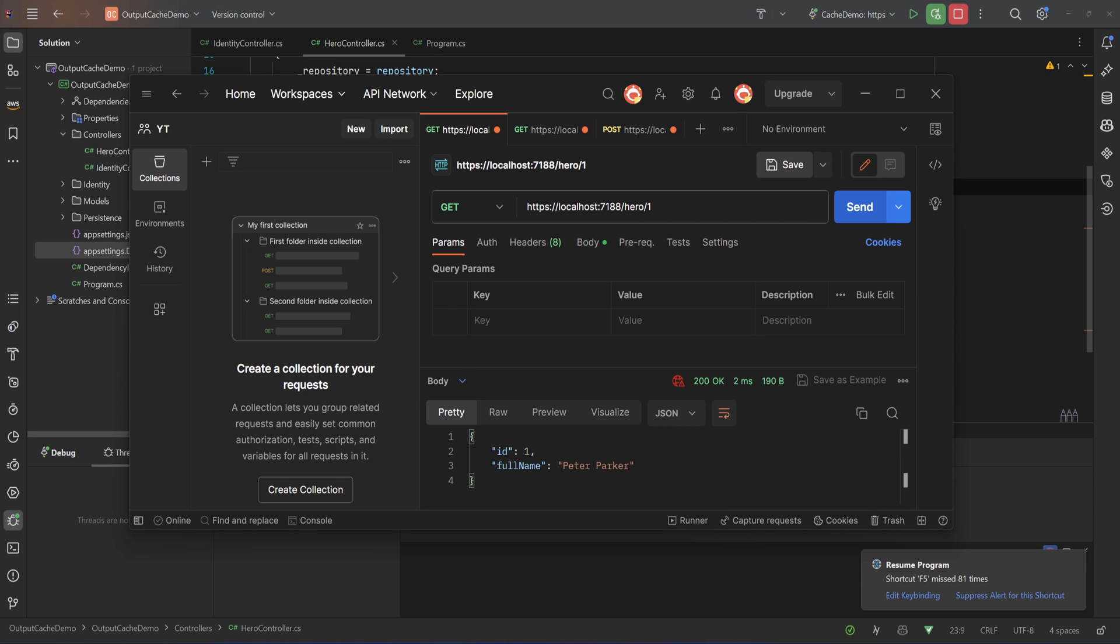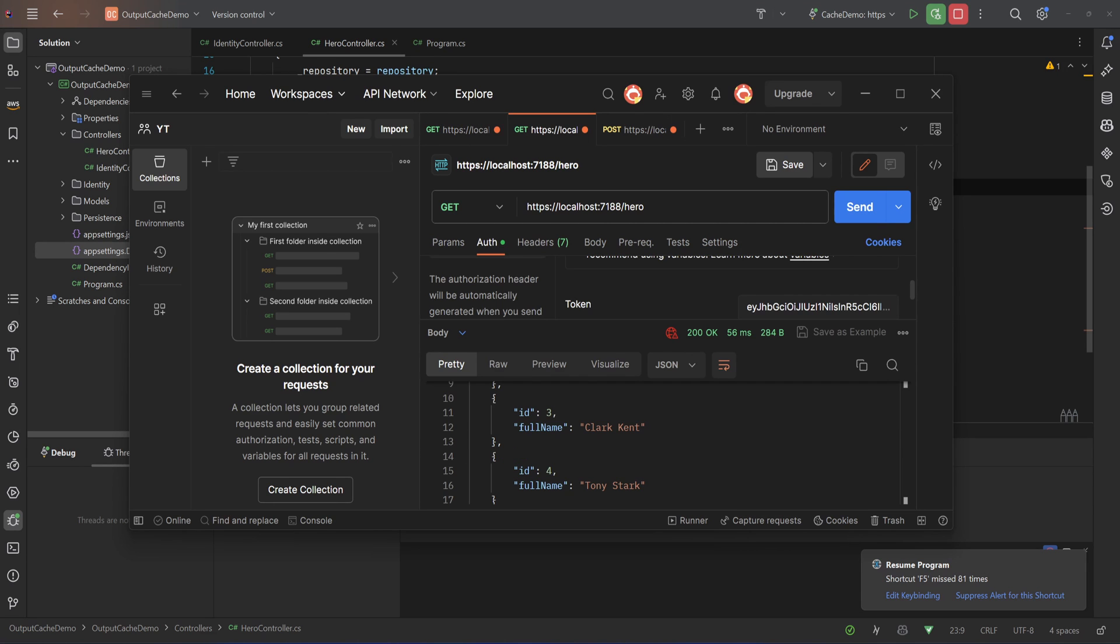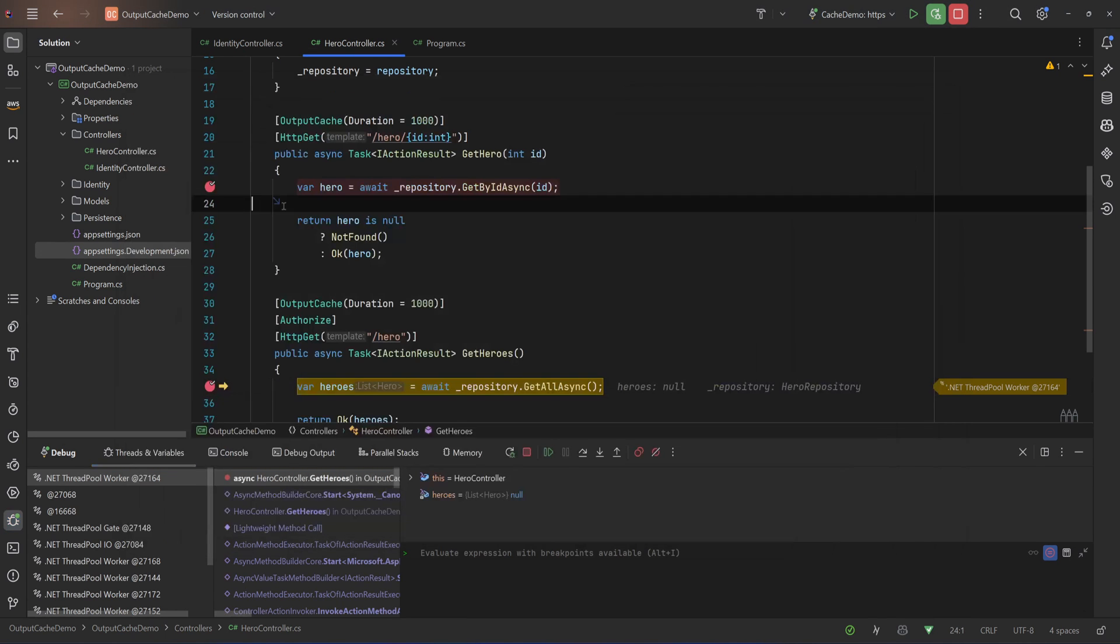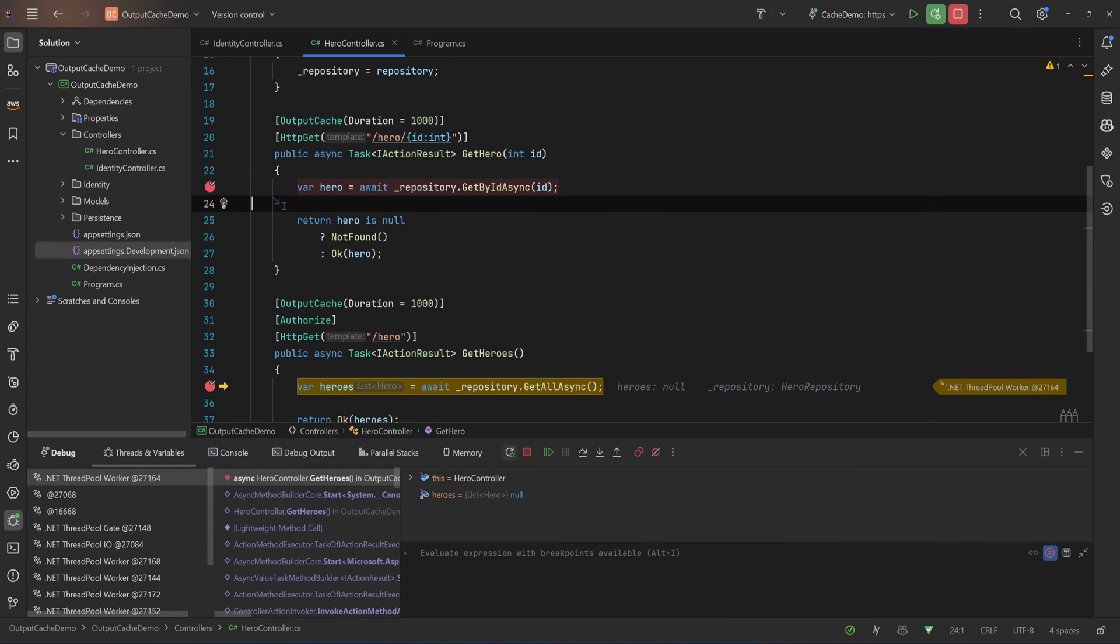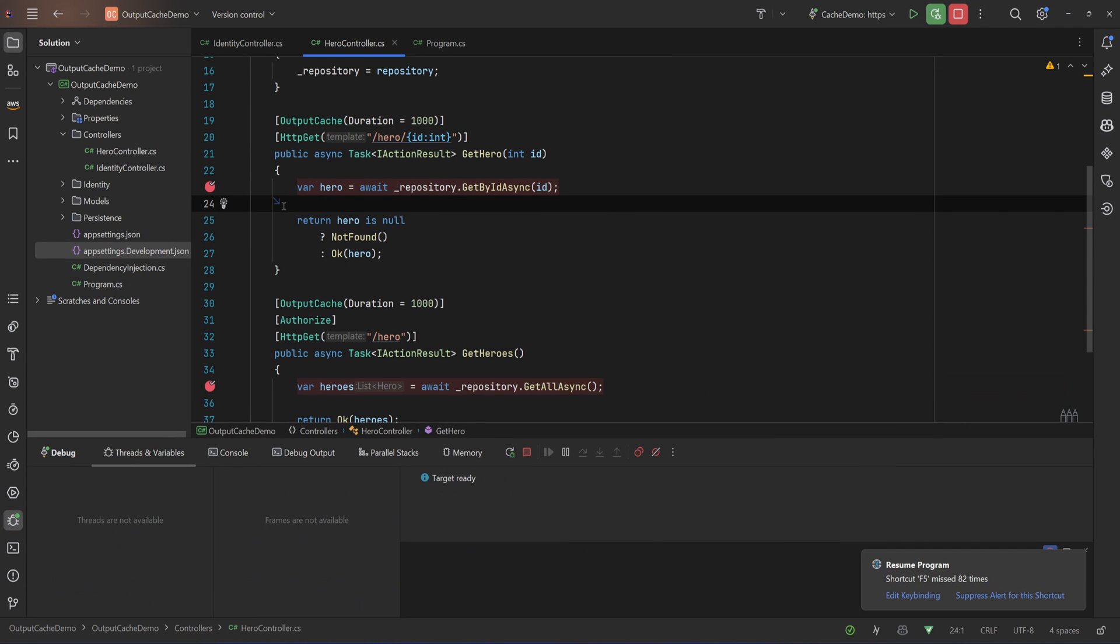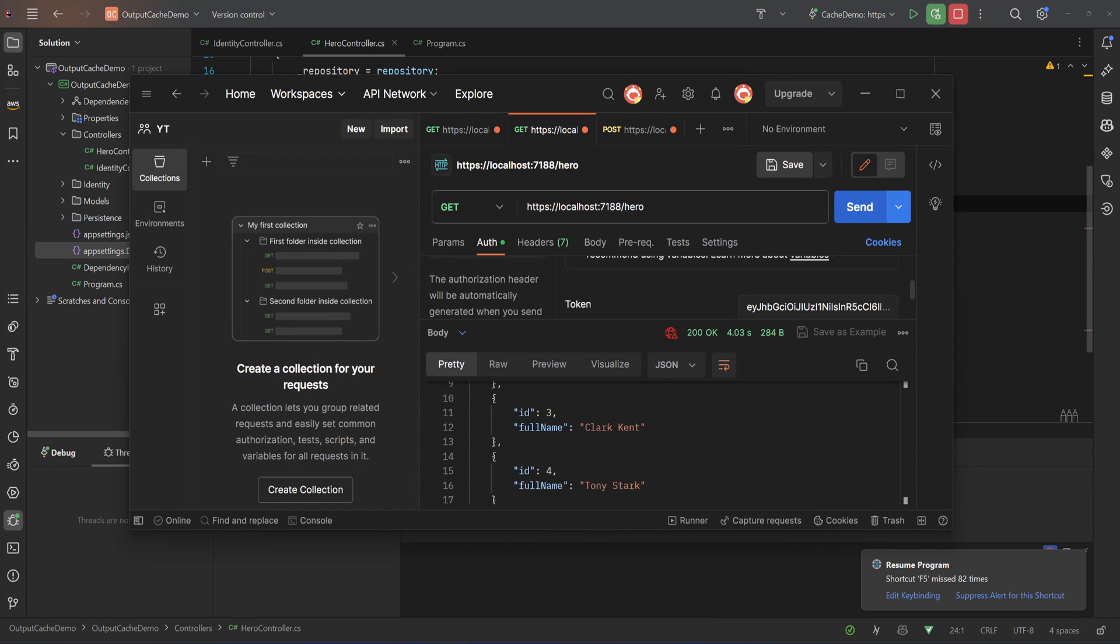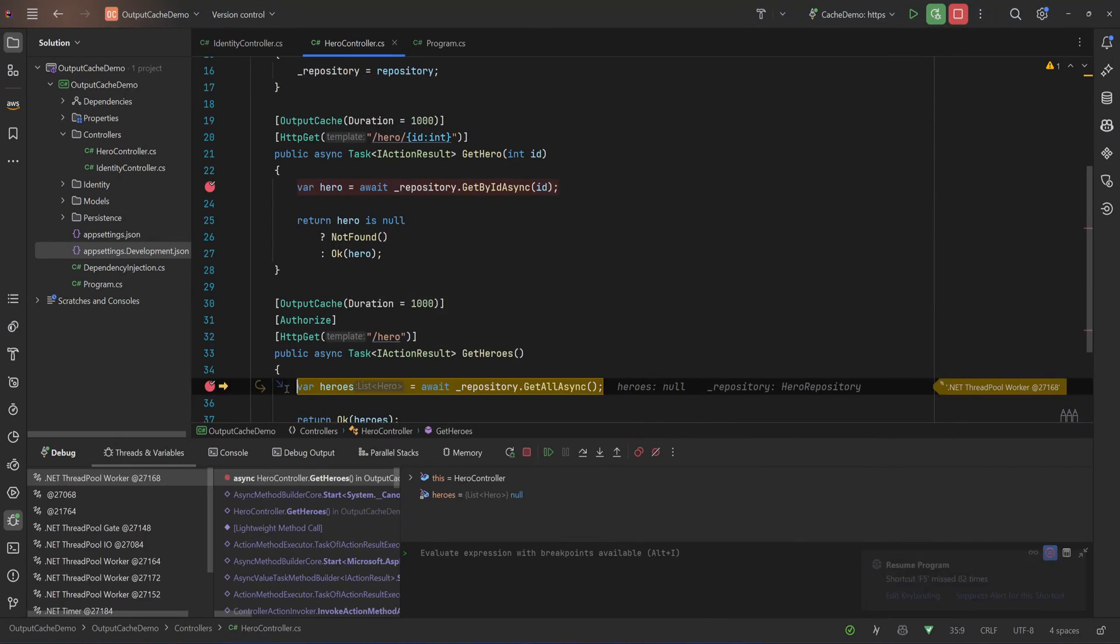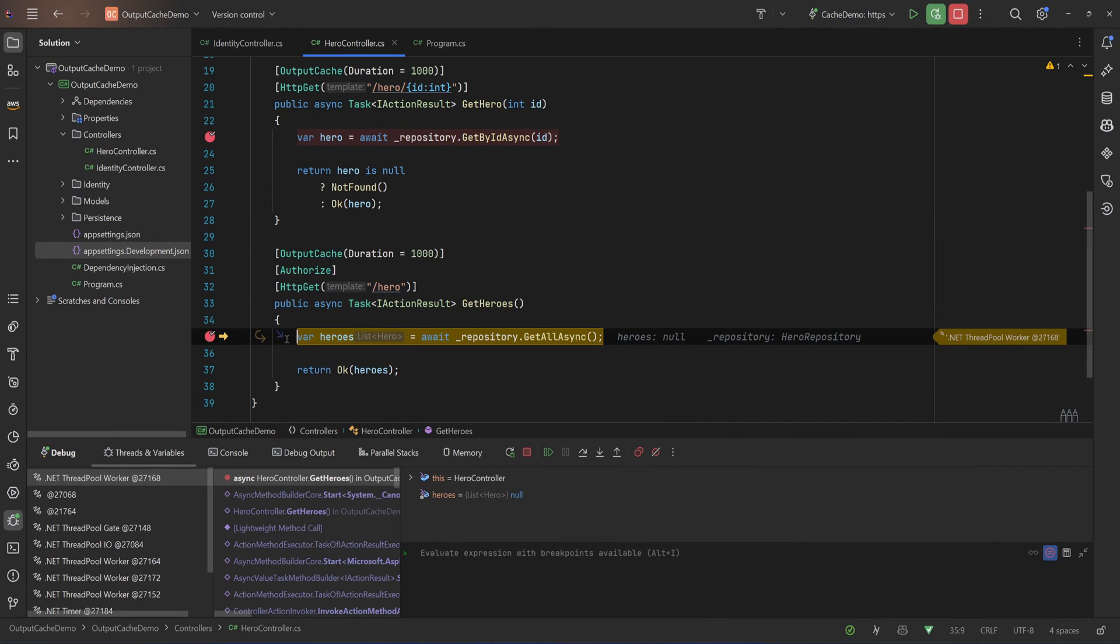If I try to do the same for the endpoint that lists all the heroes, I'll hit send, I'll hit my breakpoint, I'll hit continue, and then if I try to get them back we will hit the breakpoint again because our response isn't cached.